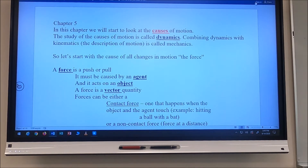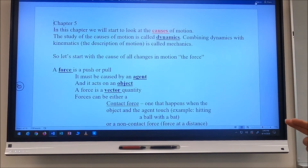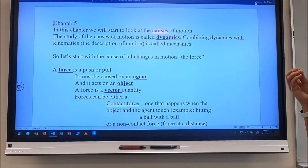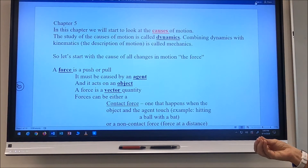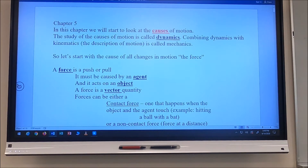Chapter 5 is all going to be about describing what a force is, determining what kinds of forces we're going to encounter, and then putting those forces to work. A force is a push or a pull. Every force is caused by an agent and it acts on an object. A force is part of an interaction between two things — like a bat and a baseball. If the bat hits the baseball, the bat is the agent of the force and the baseball is the object experiencing the force. A force is a vector quantity.